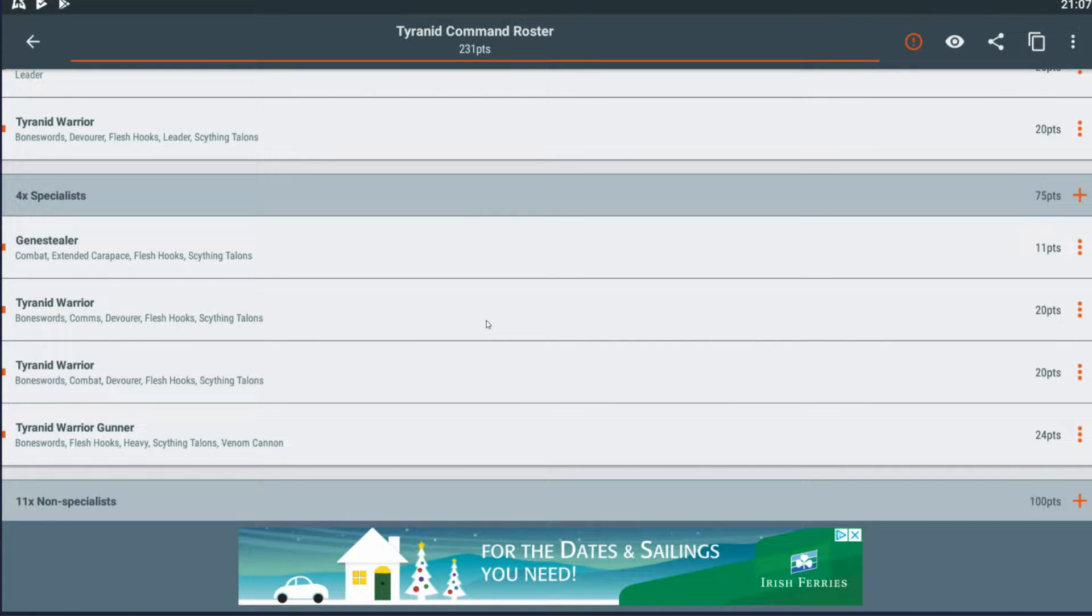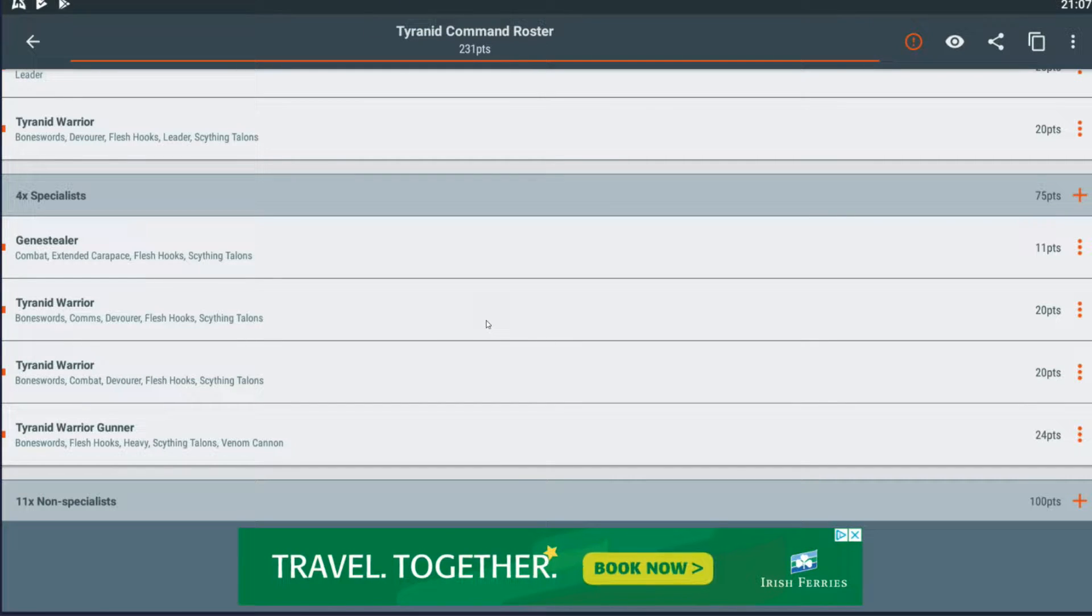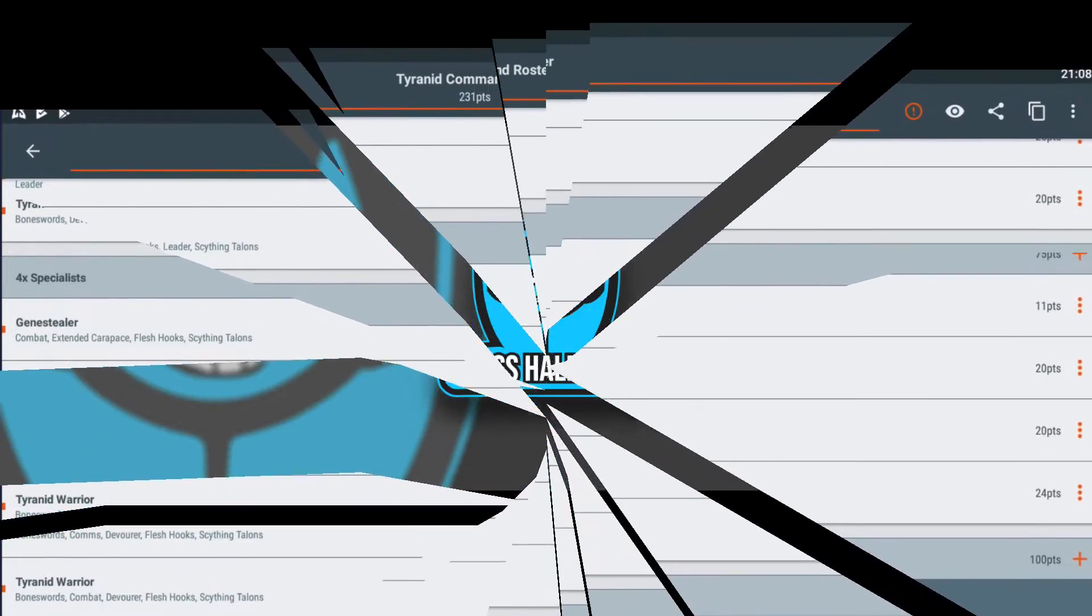Whatever your interest in this video is, leave a comment, leave a like, smash subscribe, smash the patriarchy, I don't know.